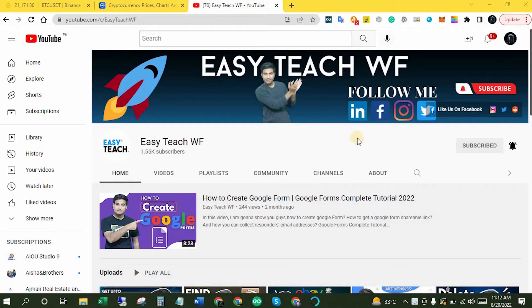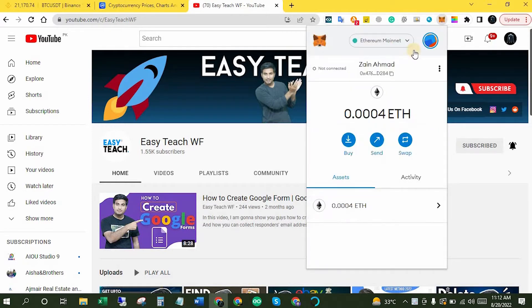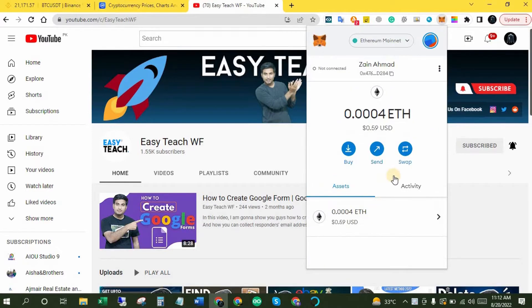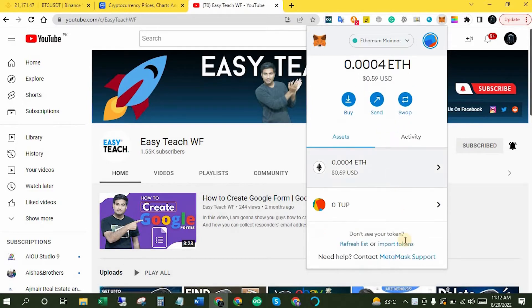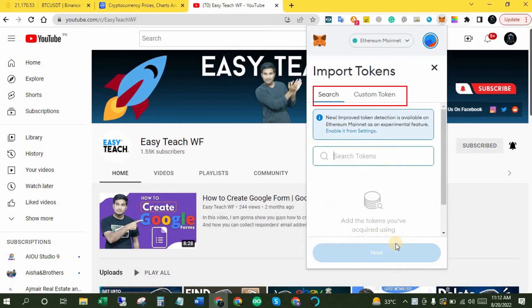First of all, let's click the MetaMask wallet Chrome extension. Unlock it if you locked it before. Now make sure you are on the Ethereum Mainnet network — here it's already selected. Scroll down and click Import Tokens.